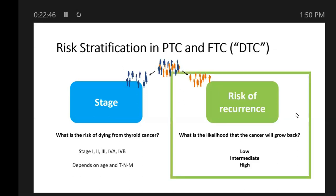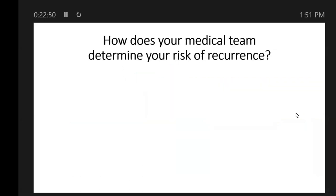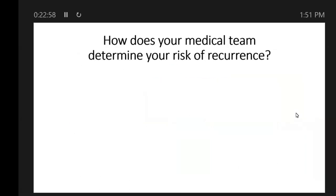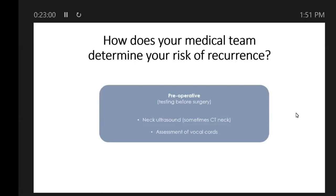Risk of recurrence is classified under the American Thyroid Association, or ATA, risk classification system. We use three categories: low, intermediate, and high risk of recurrence. Once we risk-stratify a patient into their stage and risk of recurrence — at the beginning, when we first see a patient postoperatively — that's what we're going to do. So how does your medical team determine the risk of recurrence? We integrate a number of different variables.